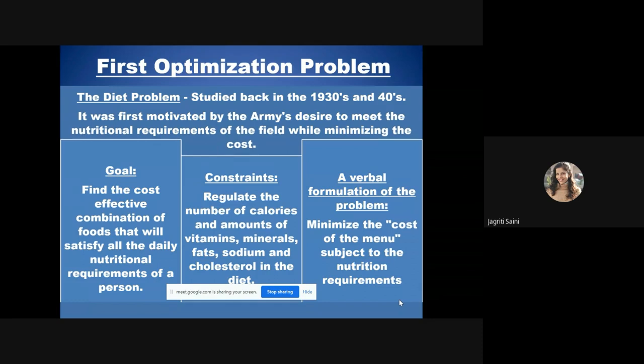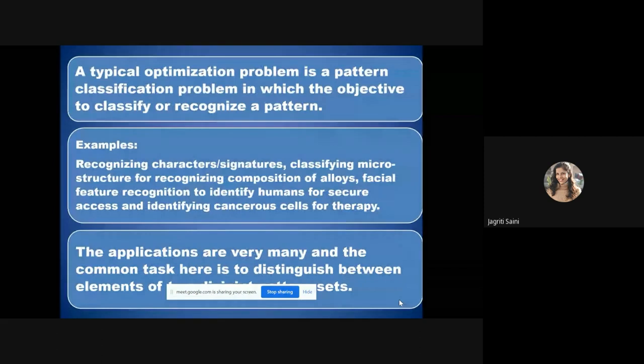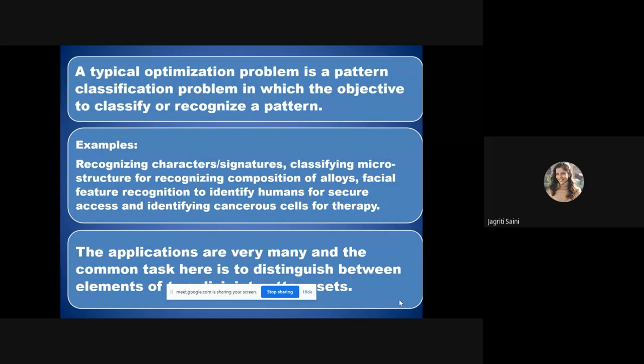A typical optimization problem can be a pattern classification problem, where the objective is to classify or recognize a specific pattern. Basic examples include recognizing characters and signatures, classifying microstructures to recognize the composition of alloys, facial feature recognition for secure access, and identifying cancerous cells for therapy. Optimization can be applied in every sphere.